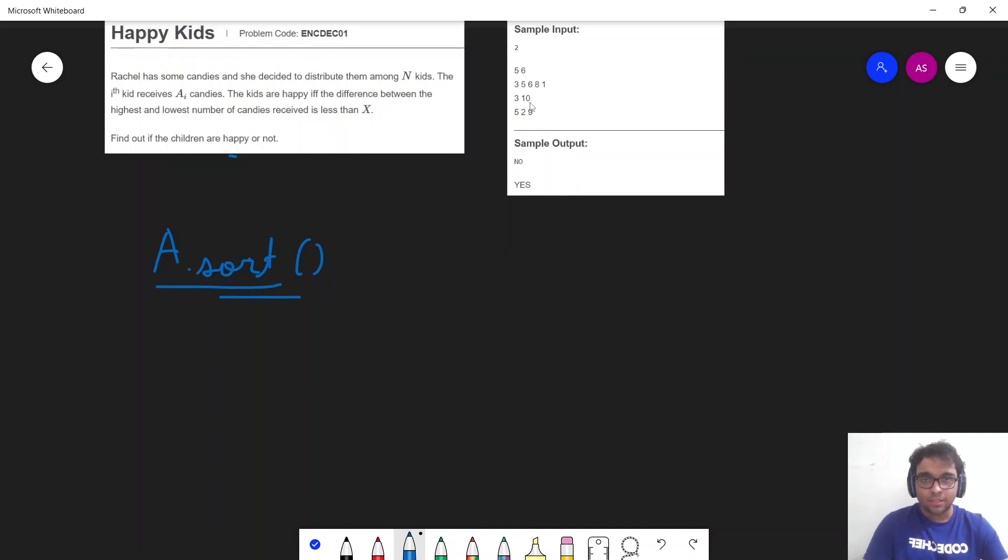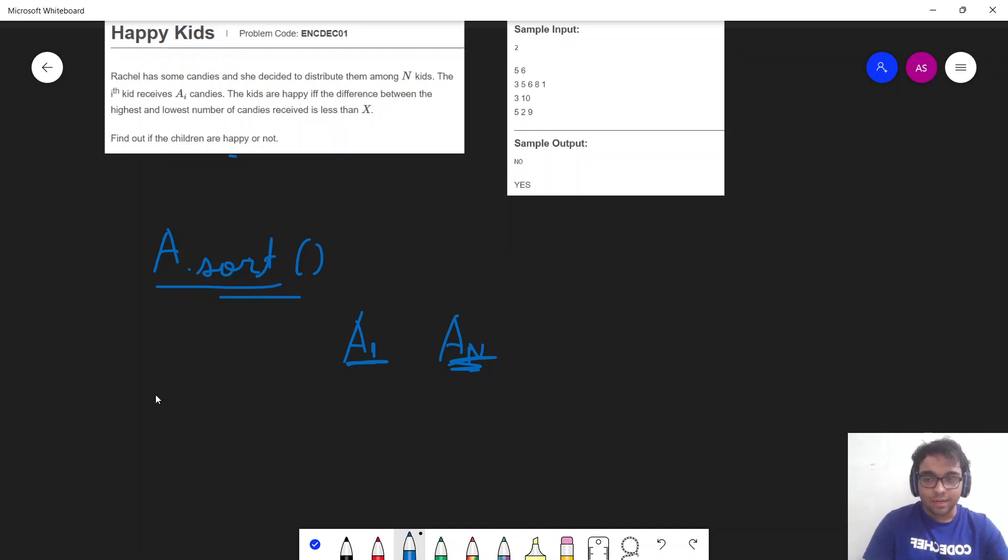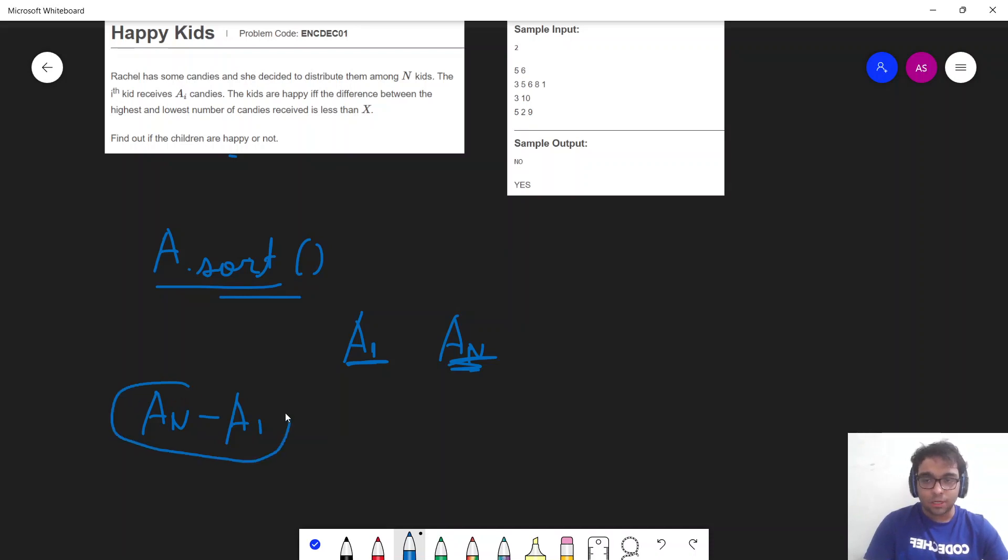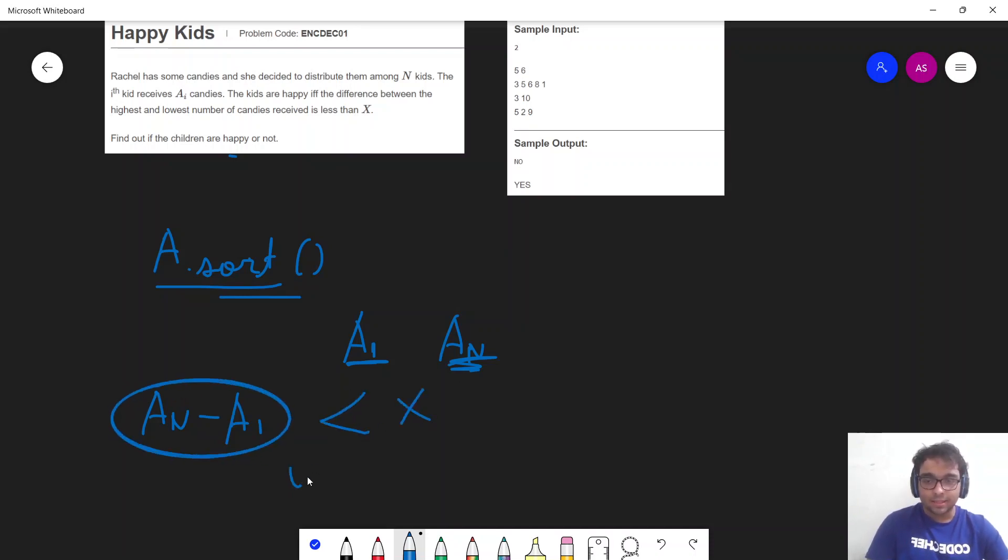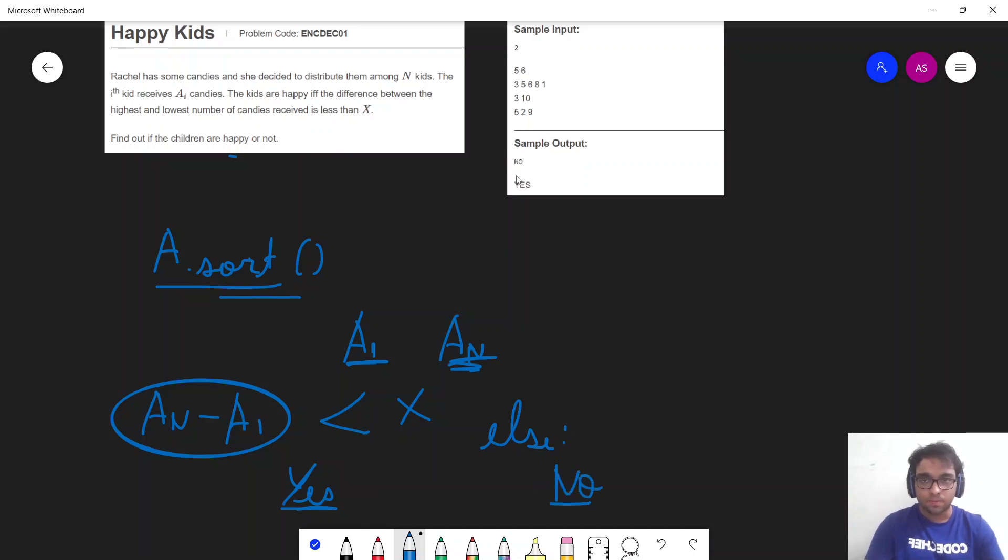And then what I can do is simply, once I have my sorted array, I can just take the first element as the minimum element. And I can take the nth element or the last element as the maximum element. And the difference generated will be nothing but an minus a1. And if this particular difference is less than my x, then I will simply print yes because the kids will be happy. Otherwise, if that's not the case, I'll print no. So this becomes the approach of this problem. Now let's see how we can code this particular approach.